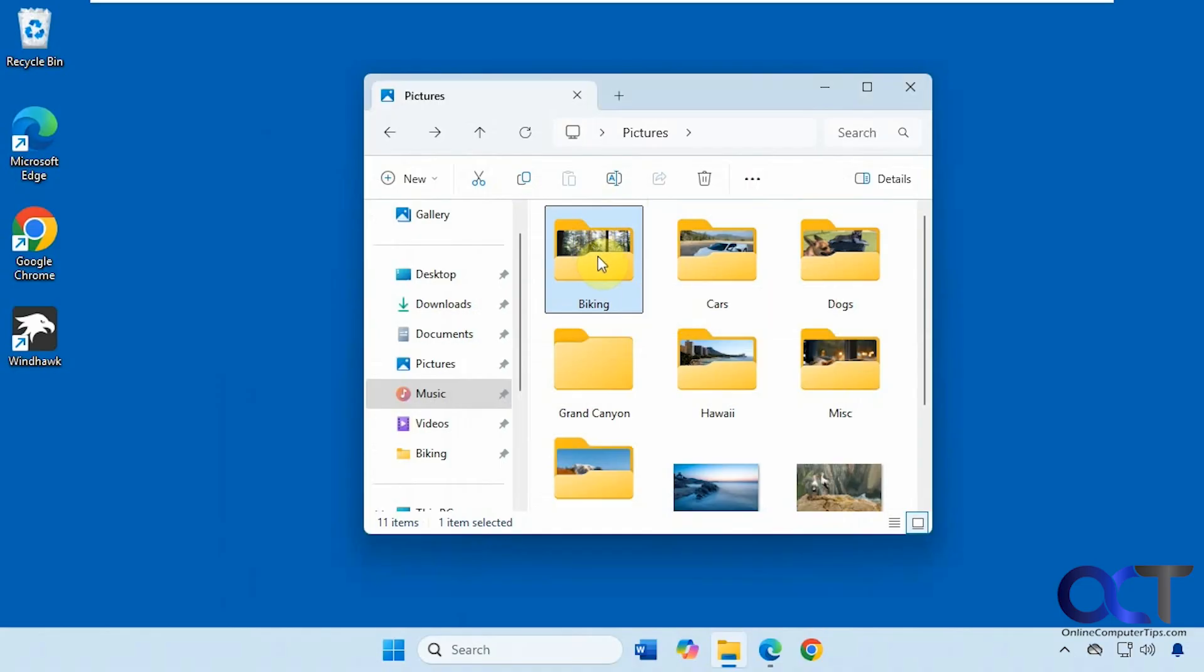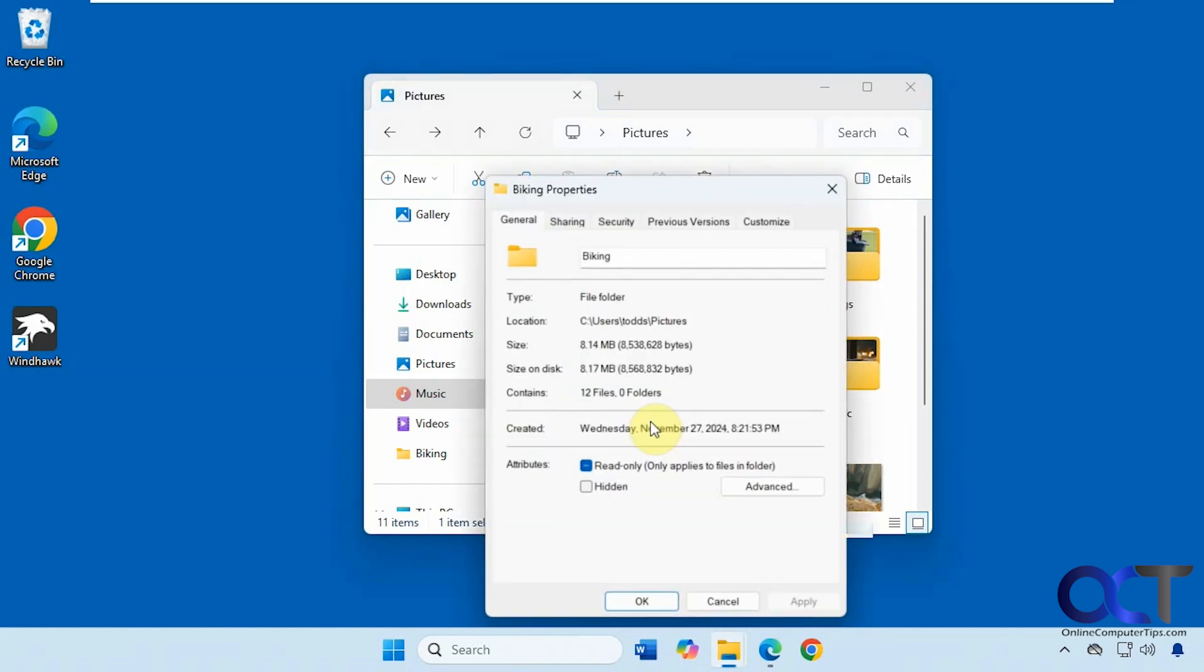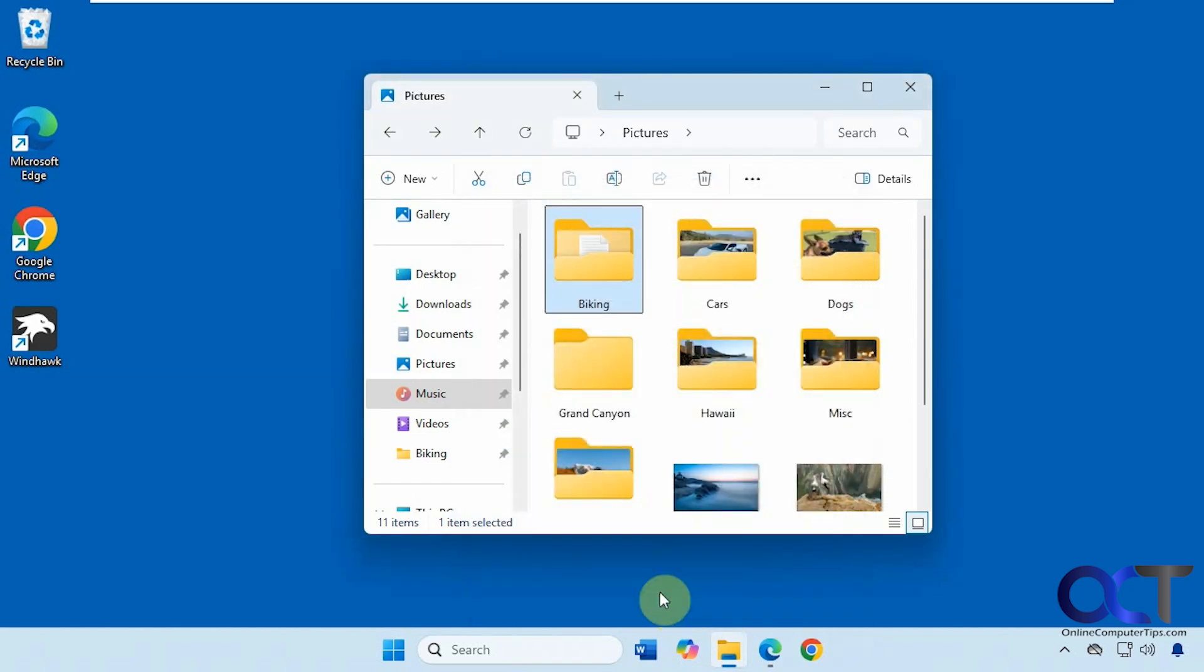And if you want to revert it, just go back to properties, customize, restore default, and OK. Now it's back to that.